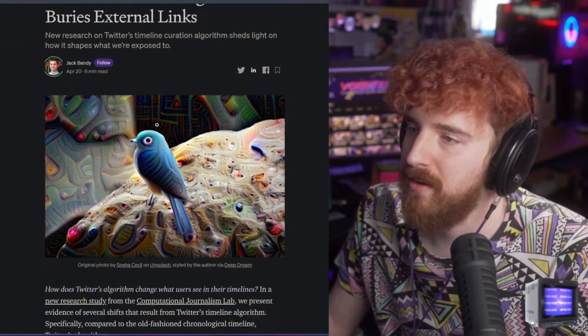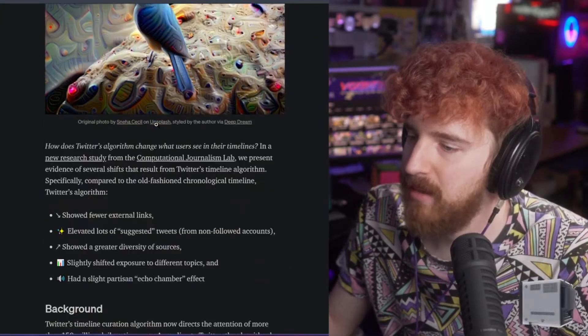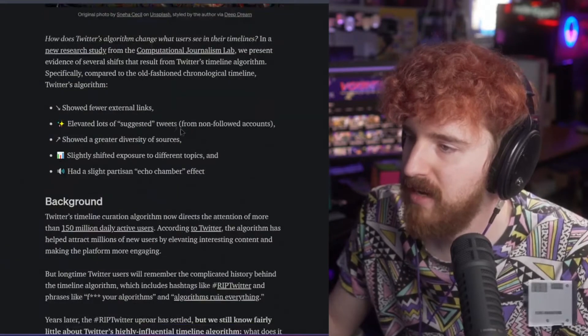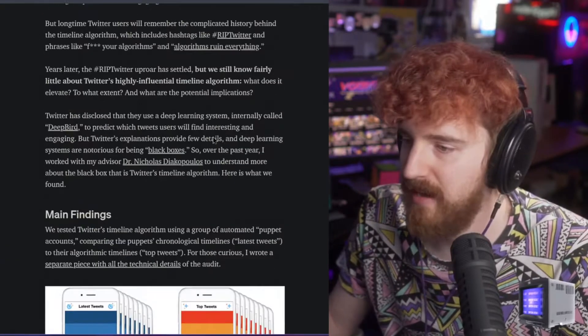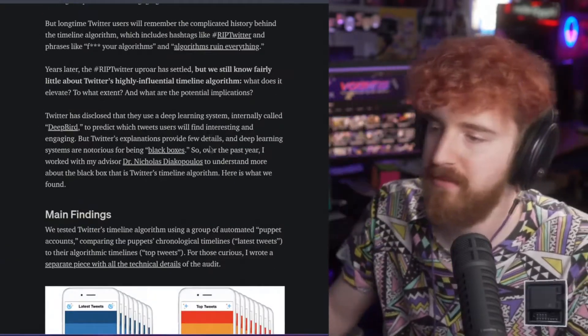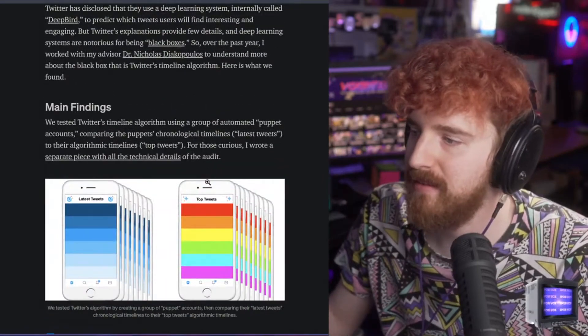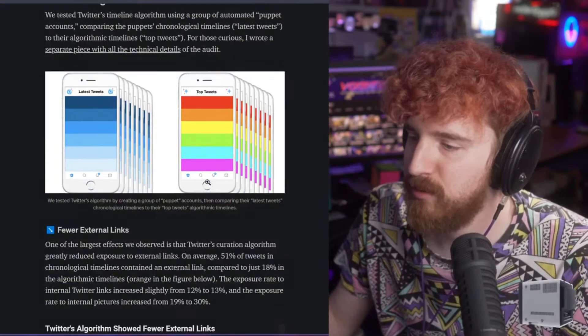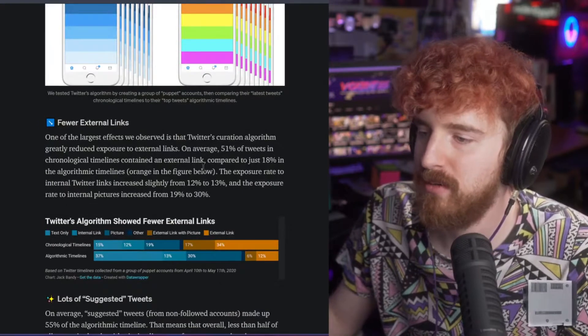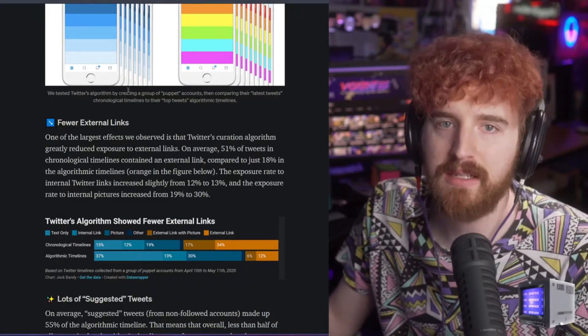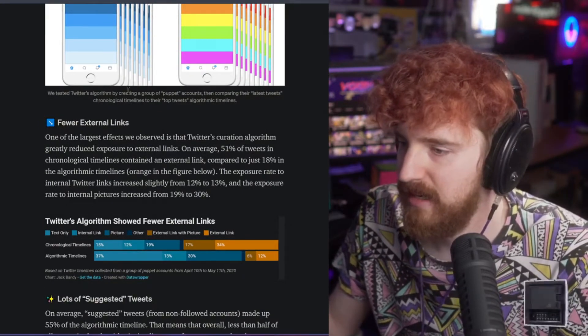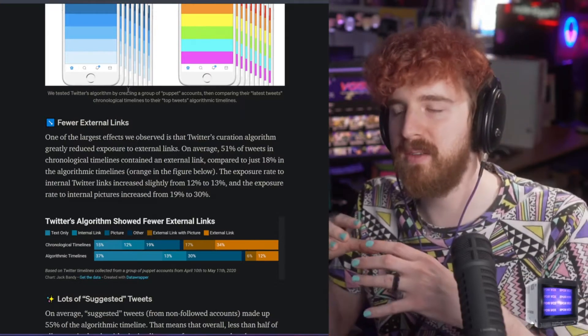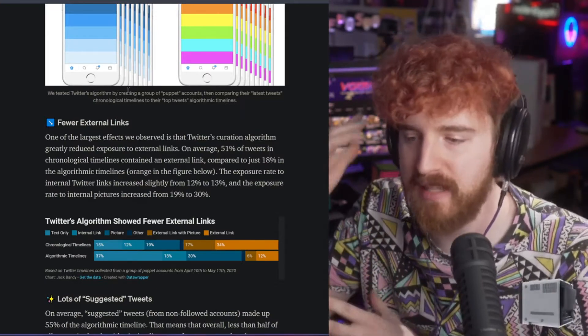There's an article here on Medium analyzing and breaking down Twitter's algorithm in terms of featuring posts. They've found that Twitter buries or shows external links a lot less. We knew this - this is one of those things where realistically we already knew this.